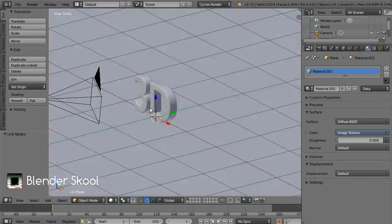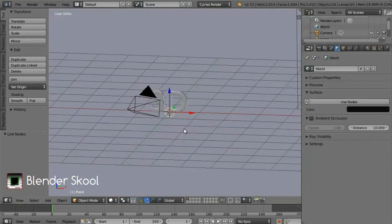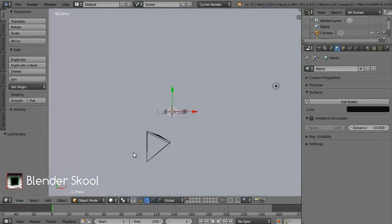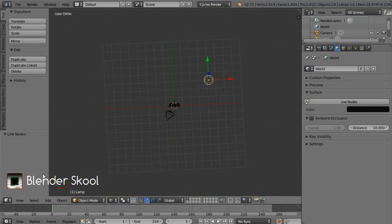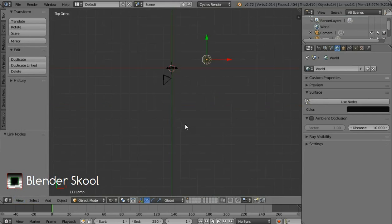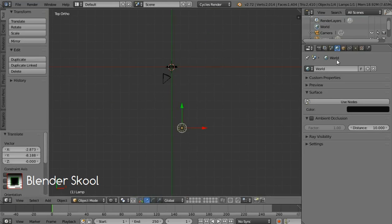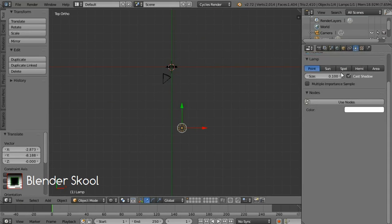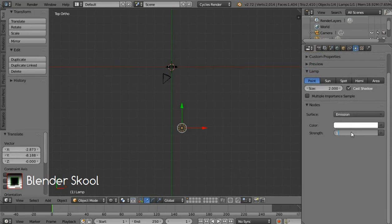Now come into the World tab by clicking on it and change the world color — I'm going to use a black color. Now let's add the lights. Come into the View menu and select Top. Select the lamp by right-clicking on it and go to wireframe mode by pressing Z. Place this lamp, select it and press G to move it. Go to the Object Data button, change the size to 2, click Use Nodes, and change the strength to 5000.